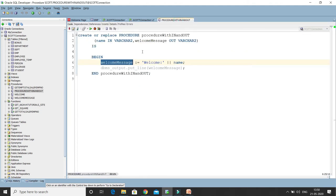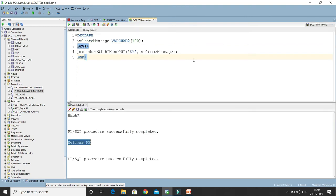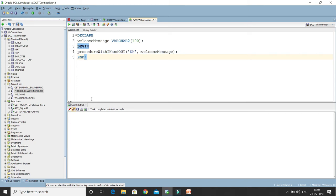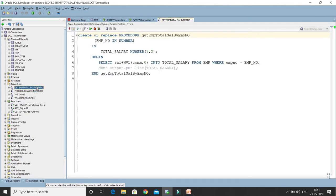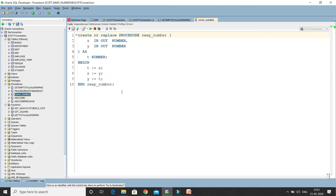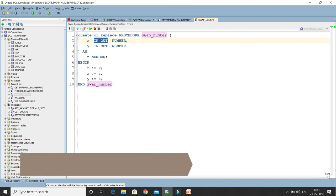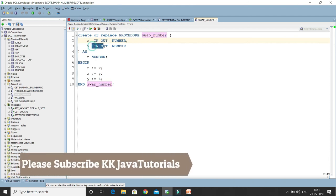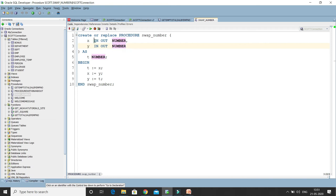Now let's see another example where we can use the IN OUT parameter mode. I have already created a procedure called 'swap_number', which basically swaps two numbers. You can see the first parameter is X and the second is Y — both are declared as IN OUT, meaning they can accommodate both input and output. Both X and Y have a data type of NUMBER. In a stored procedure, unlike an anonymous block, you don't use the DECLARE keyword in the declaration section.